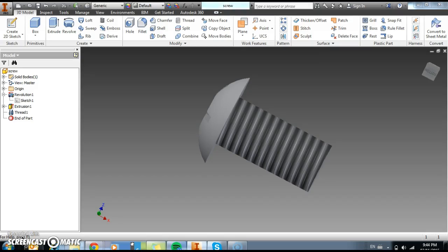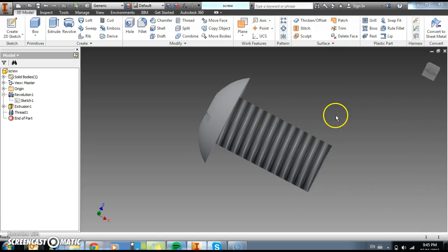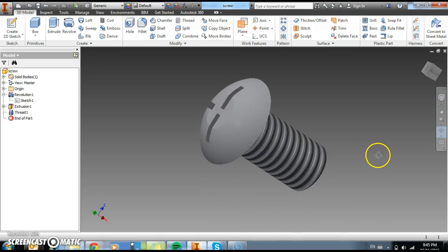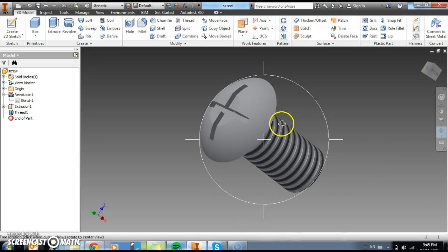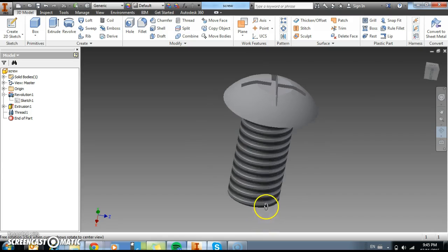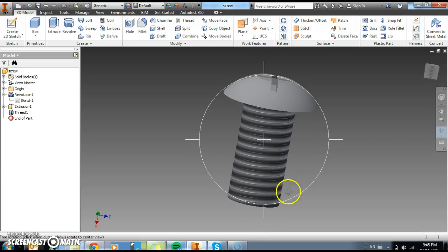Right guys, now I'm going to show you how to make the screw for our maze game. Basically the screw we're going to put a cross at the top for where the screw drive would go and a thread along here as well.